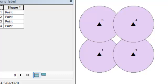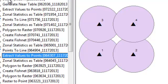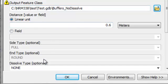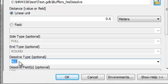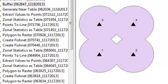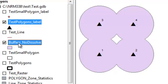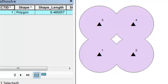One problem with not dissolving is that if you have 20,000 points you'd have 20,000 polygons. If you only want to know the total area within 0.6 meters of all the points, you might want to buffer using dissolve. Rerunning the buffer tool with 'dissolve all' creates one polygon — if you're inside that polygon, you're within 0.6 meters of one of the original points. So now we have a single dissolved polygon representing that area.